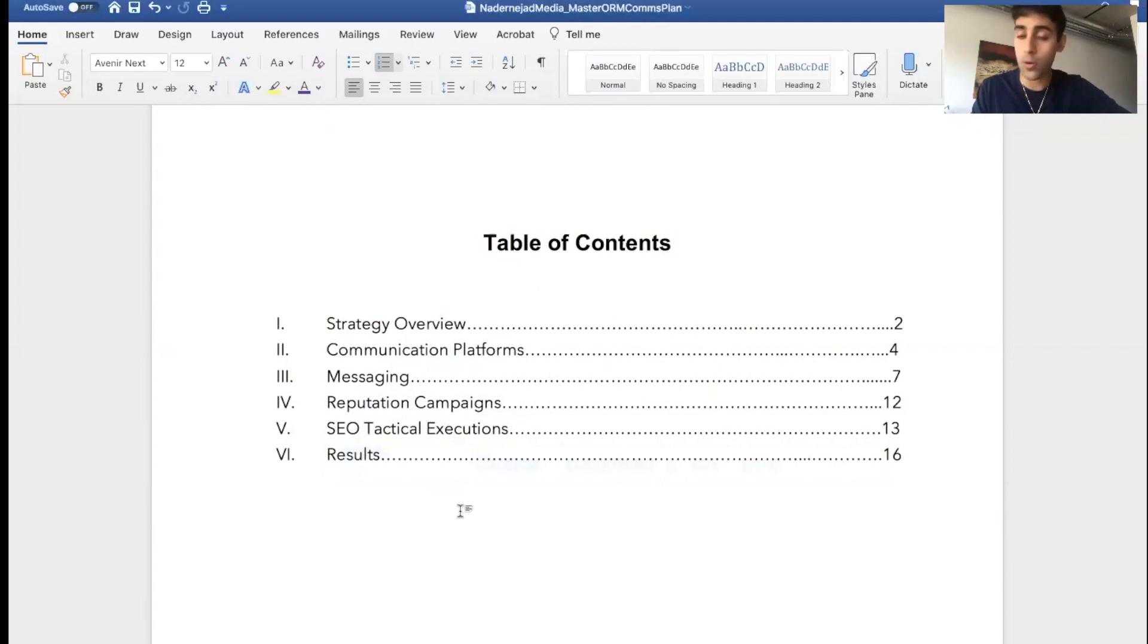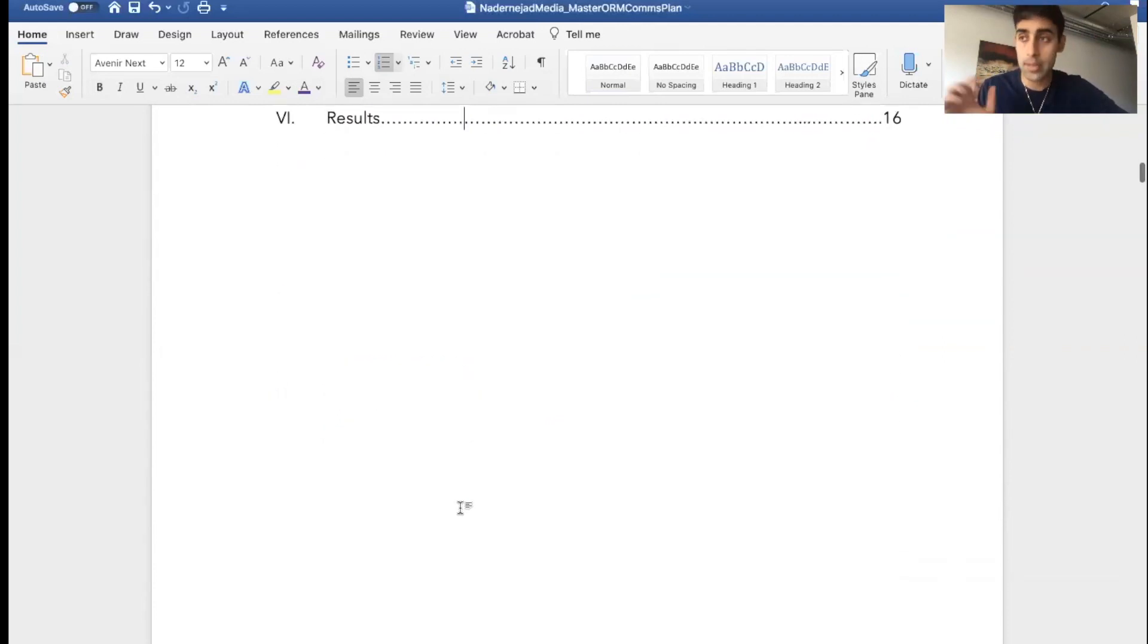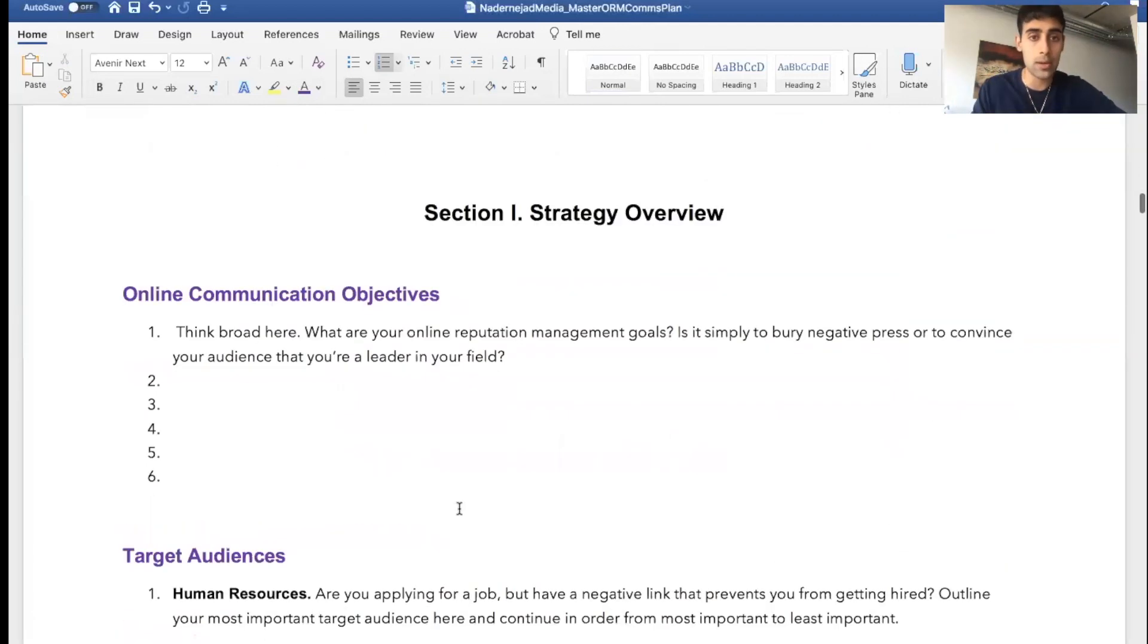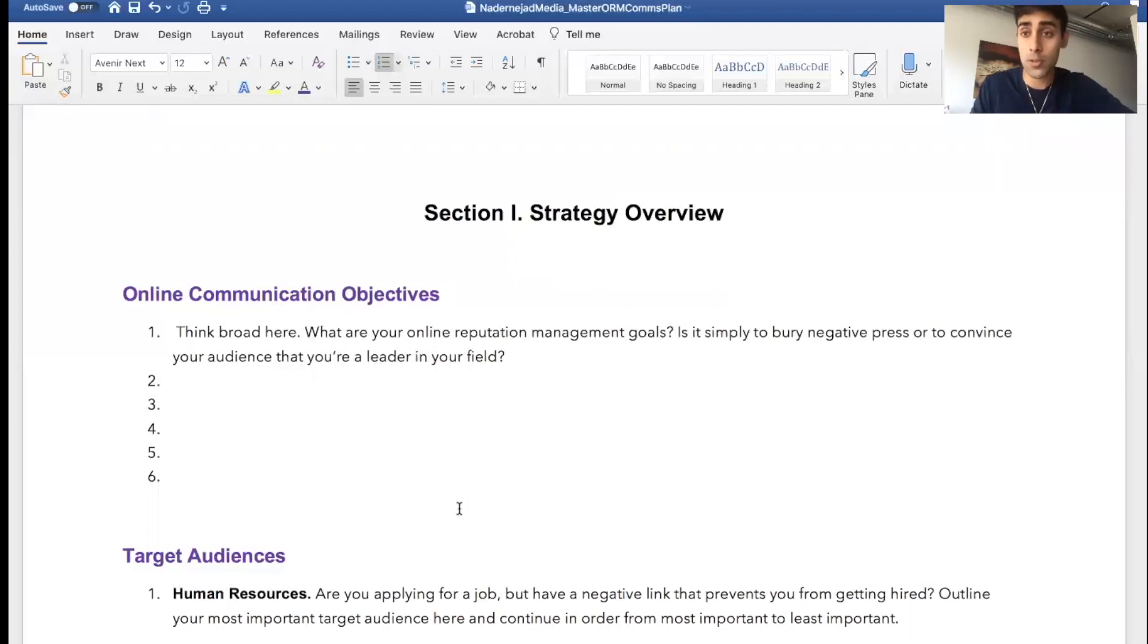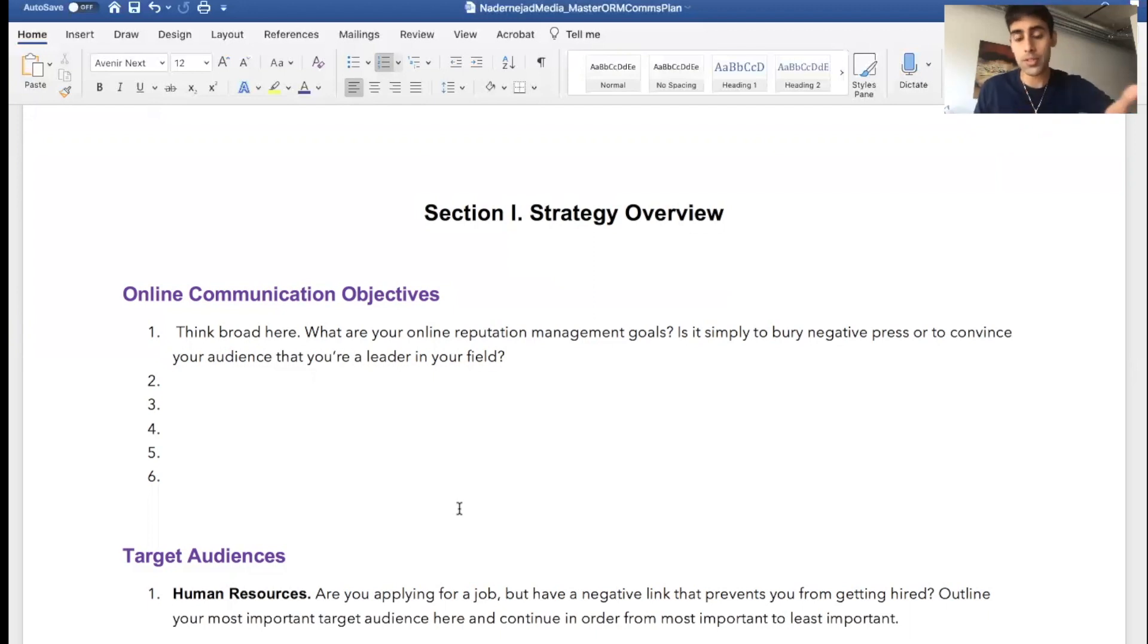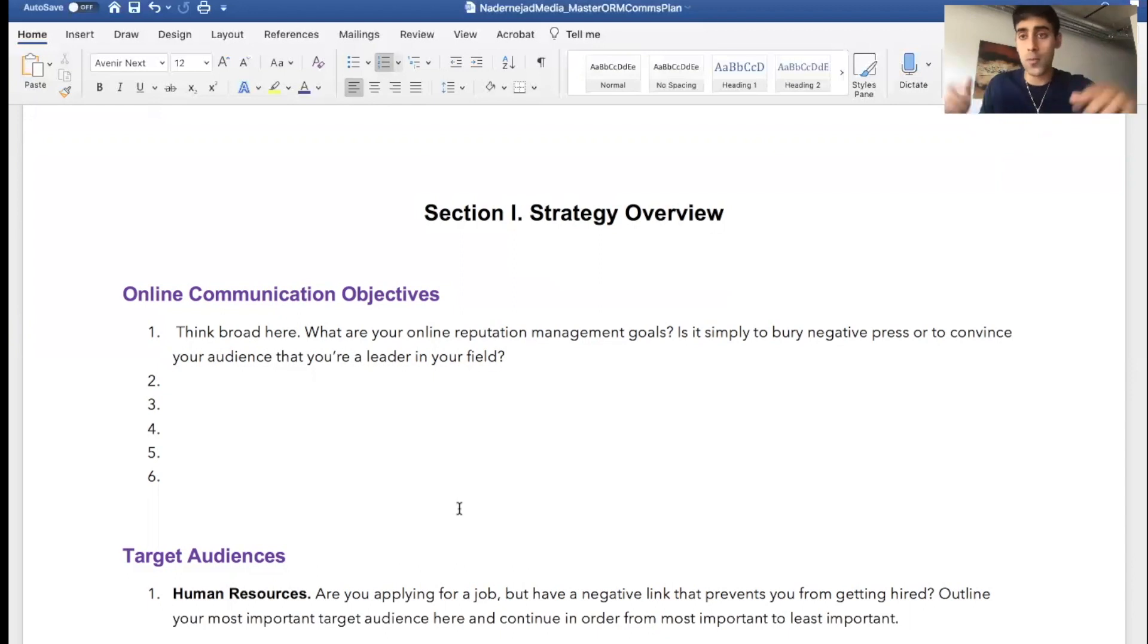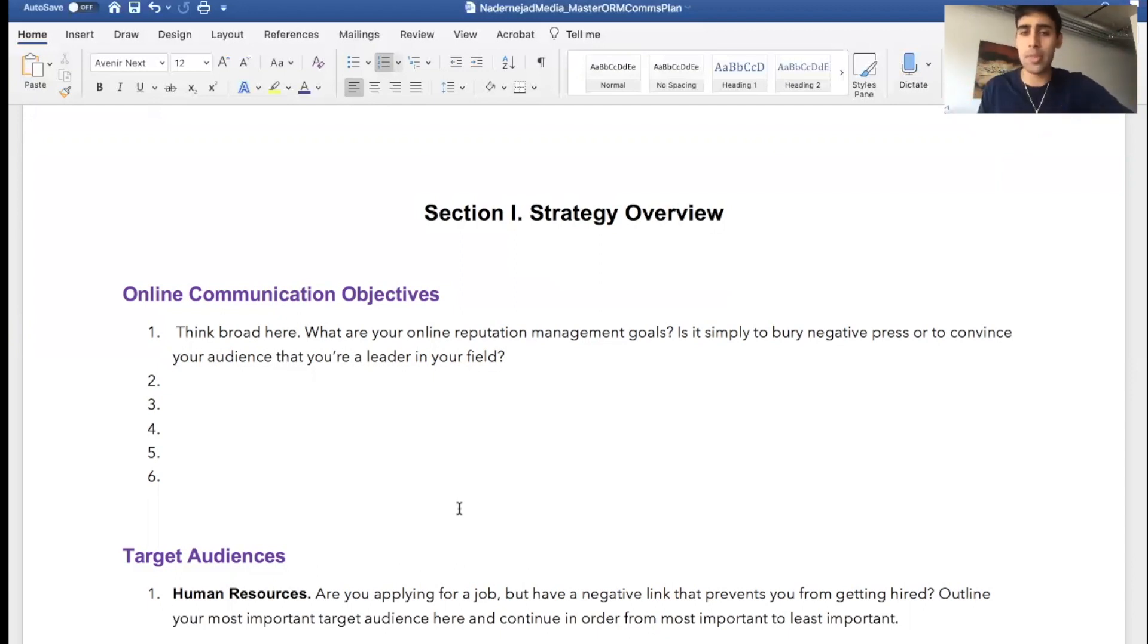Section one. Your communications objective in fixing your online reputation and doing online reputation management. What's the goal? Is it just to bury press? Then you would just write whatever you want, just post garbage, bury it under all this random irrelevant stuff just putting your name in as a keyword. We don't want that.